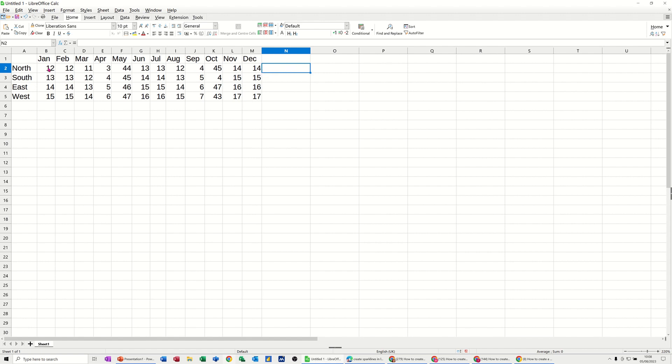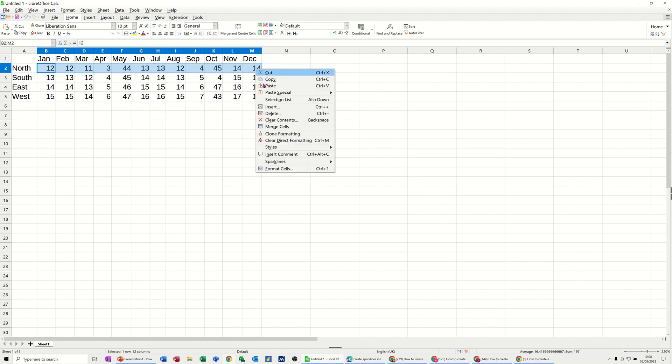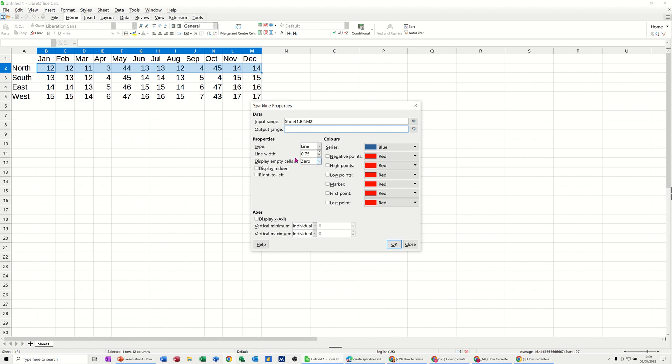So first of all, I'm going to highlight this data, right-click, and on the right-mouse-click, you've got sparklines, and then you've got sparkline. You've also got group and ungroup. So I'll just click on this one first off, just to create this first one.